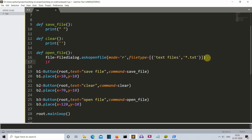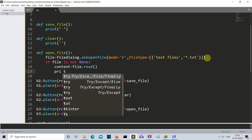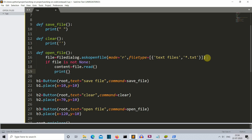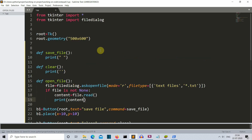The filetypes parameter is a dictionary inside a list — the first key is the name that will appear on the side and the second is the extension. Now we check whether the user hasn't closed the prompt without selecting a file. We say: if file is not None (the user has selected a file and the entry is not empty), we create a variable called 'content' and store the file's data using file.read(). Let's print it to verify we can extract the content.